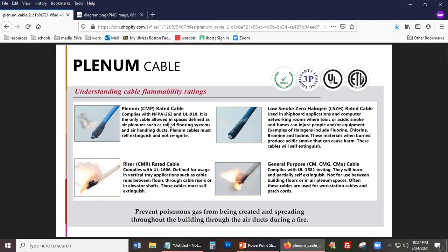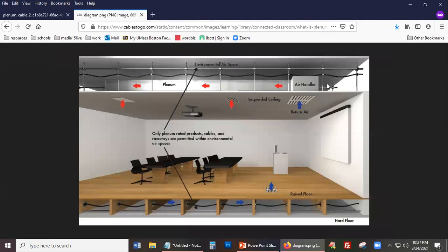CMP plenum-rated cables are the only cable allowed in soft spaces defined as air plenums, raised flooring systems, and air handling ducts. Most importantly, plenum cables must self-extinguish and not re-ignite. If there was a fire, regular cables that burn emit toxic fumes, which is dangerous. You never want to be in a room where the air is toxic.